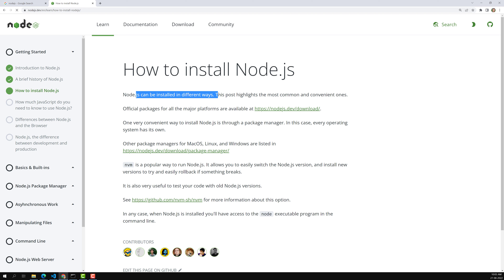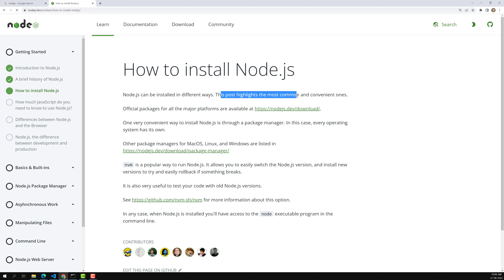For Ubuntu and other operating systems it gives you a package, and for Mac it provides an executable file you can install. This post highlights the most common and convenient methods. You can go to the download page and install it directly.